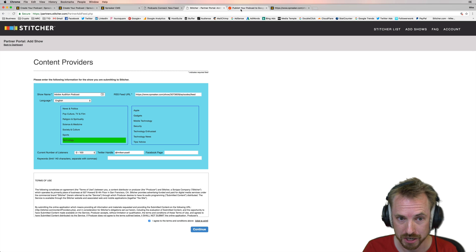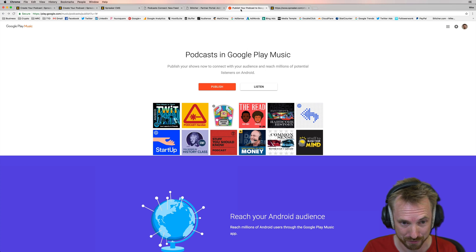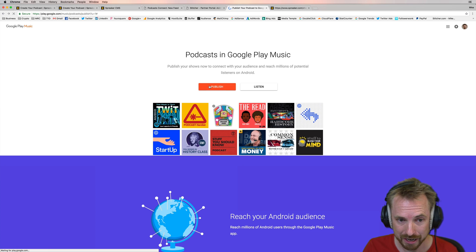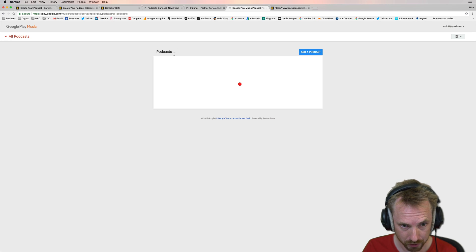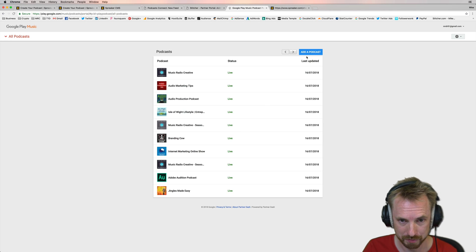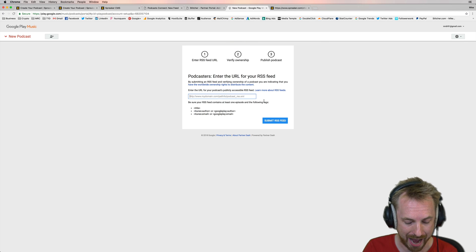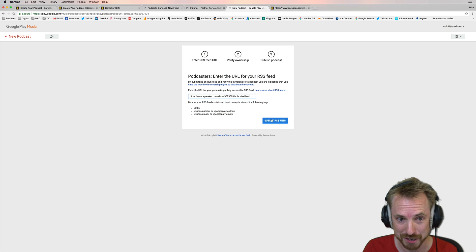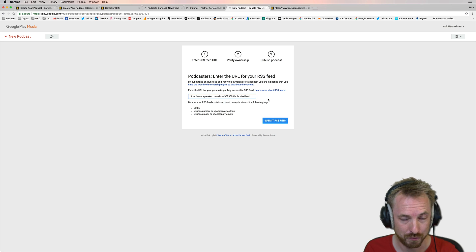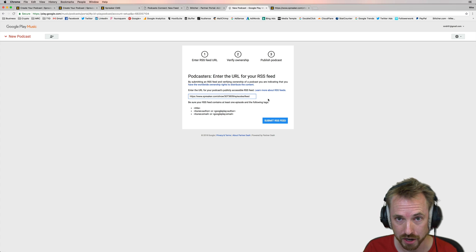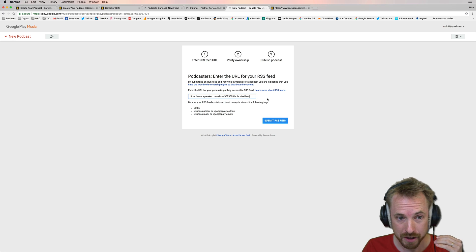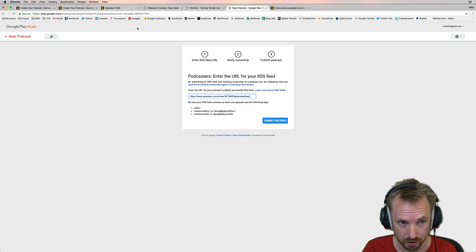Then we want to distribute via Google. Go to the URL that you'll find in the notes to this video and click Publish in Google Play Music. It'll come up with any podcast you've already added. You click the Add a Podcast button, and then it's as simple as pasting in that RSS feed. See how the RSS feed is key. Then you click Submit RSS feed. And within a matter of time, as with Apple Podcasts and Stitcher, your podcast will start showing up in these big directories — the big three really important directories to get your podcast into.